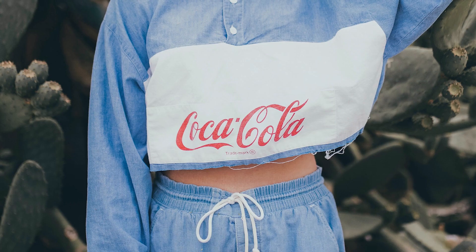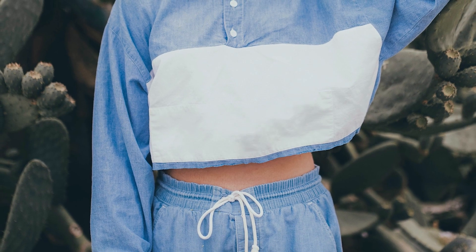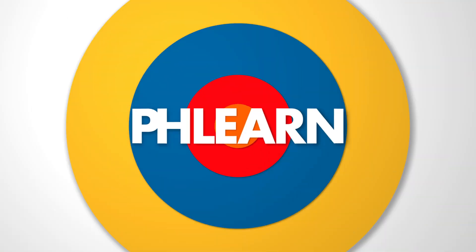Hey there, welcome to Phlearn. Today we're going to show you how to remove unwanted logos and other objects from your photos.